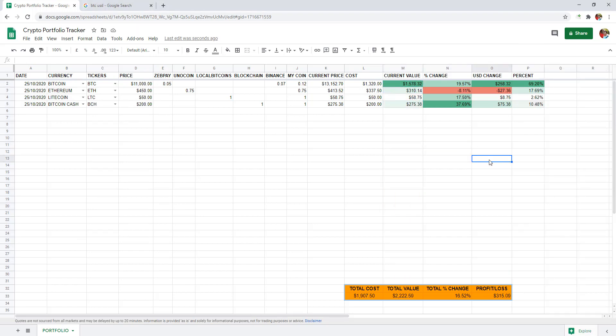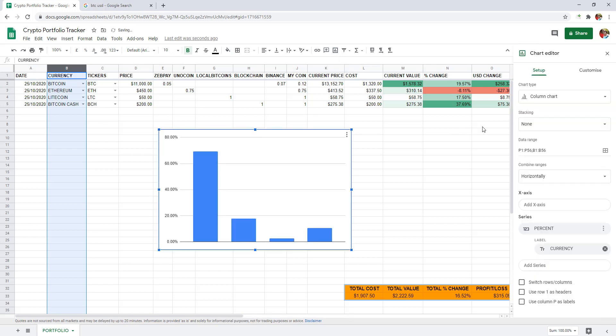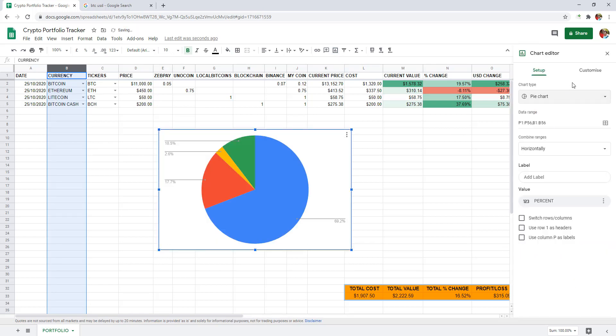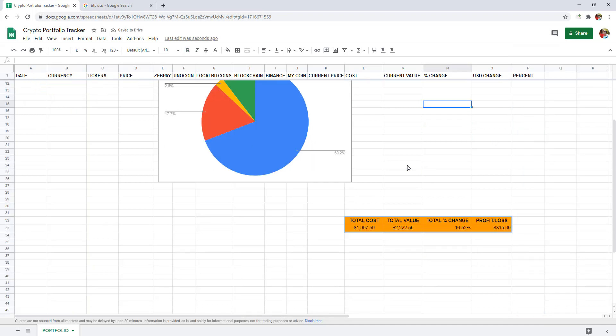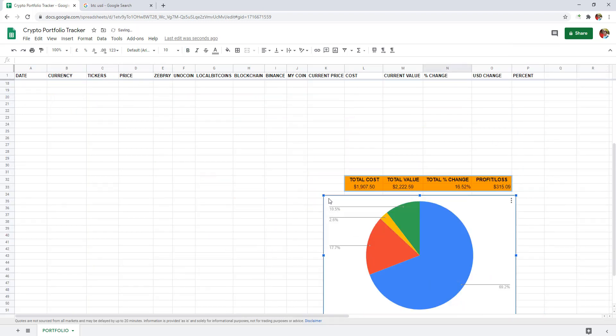Now, let's make a chart of our portfolio. Select column B and P by holding control. And click on insert chart. And change chart type to pie. Let me adjust it below the totals.